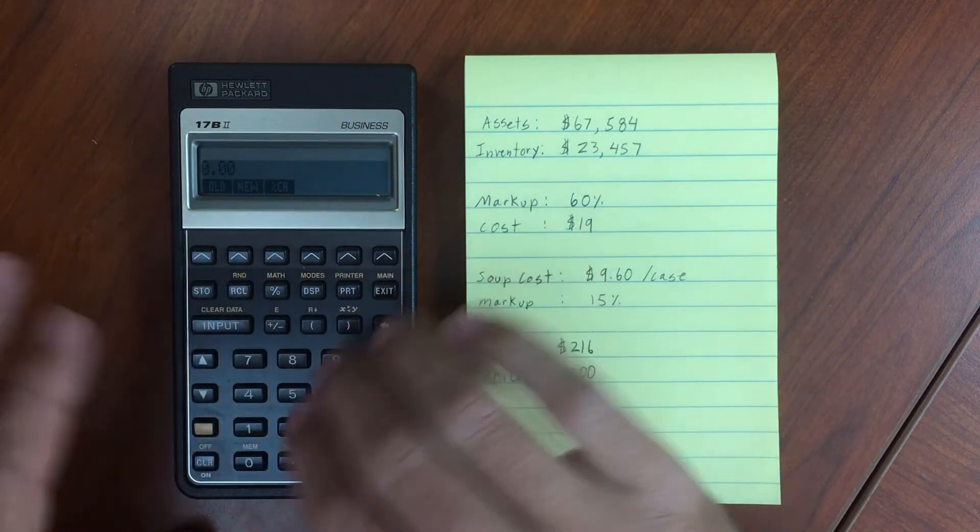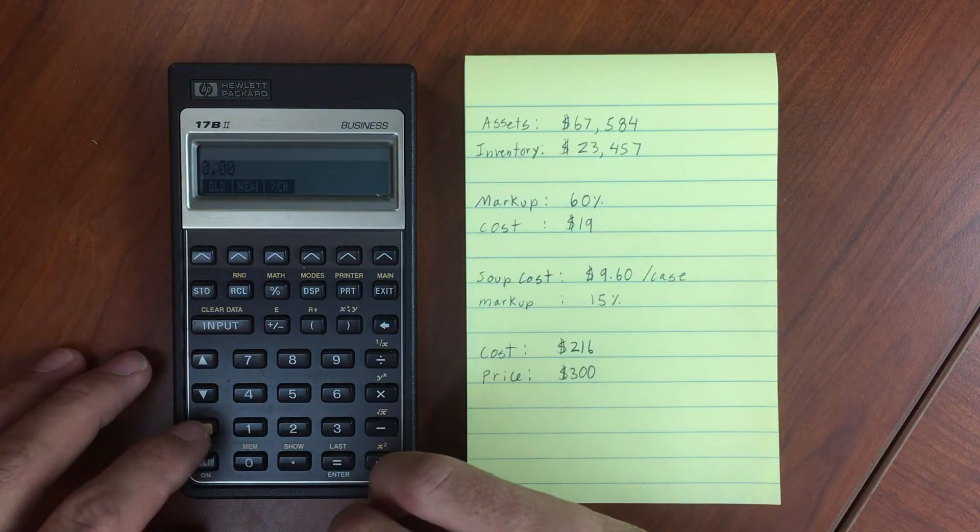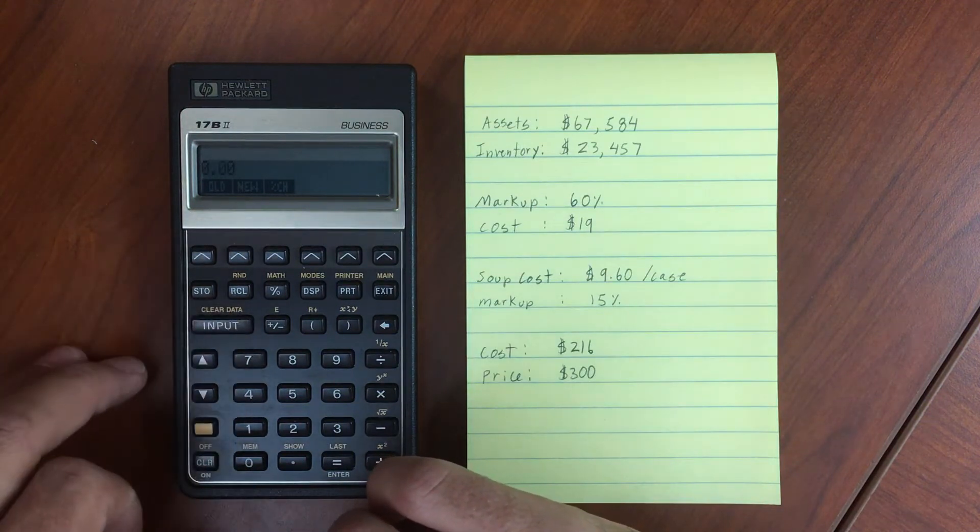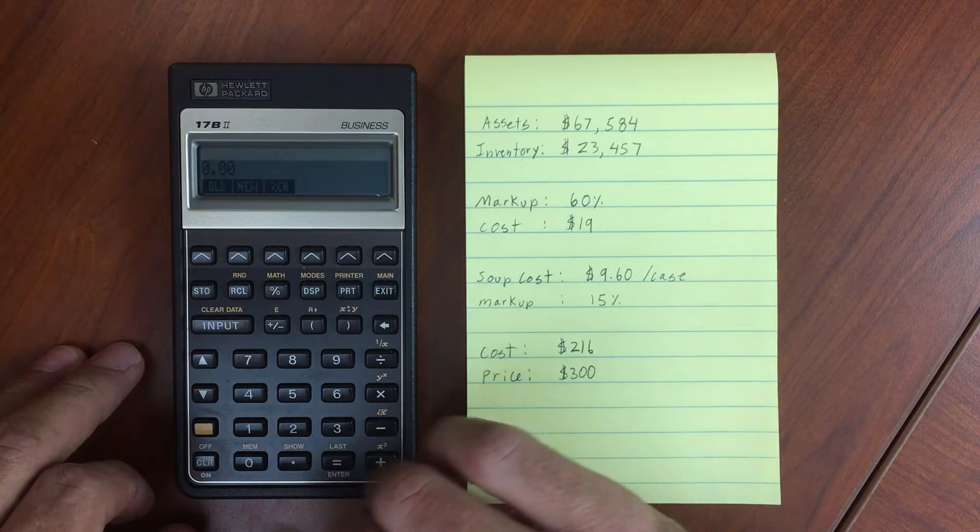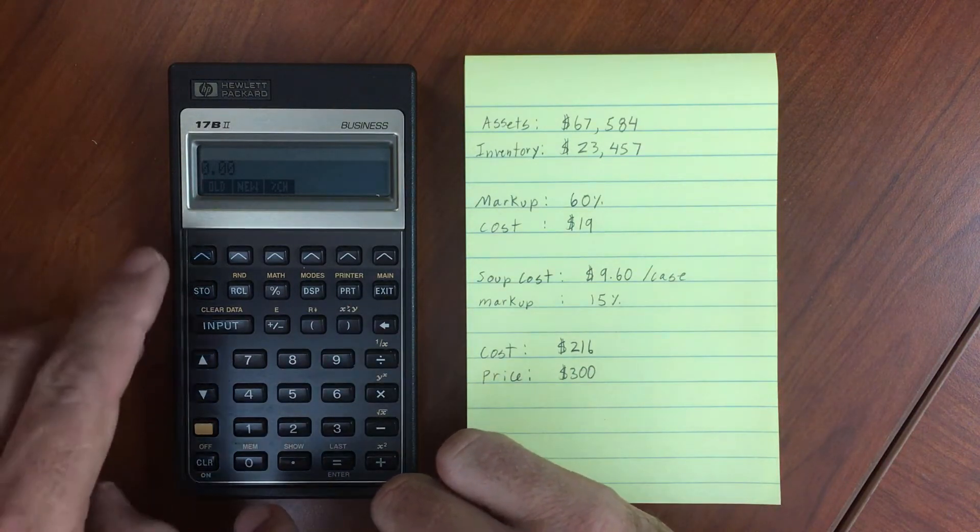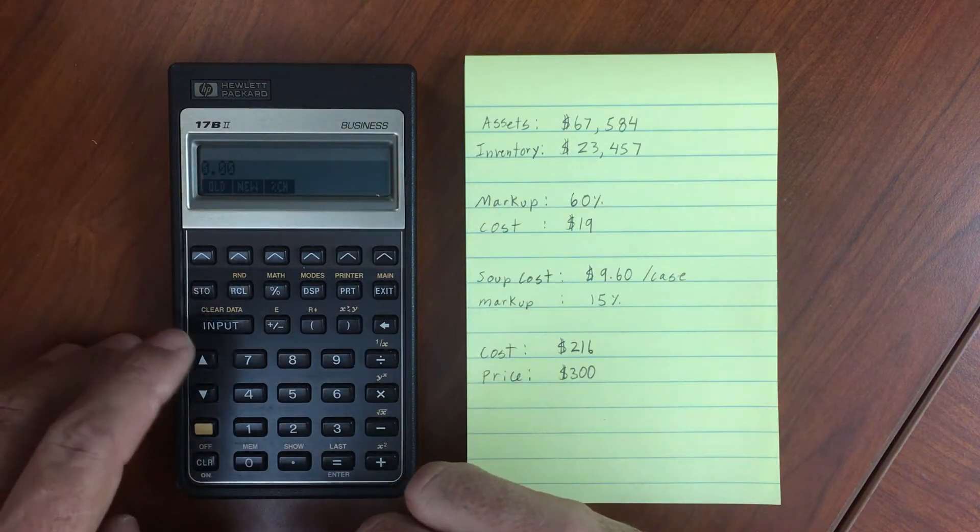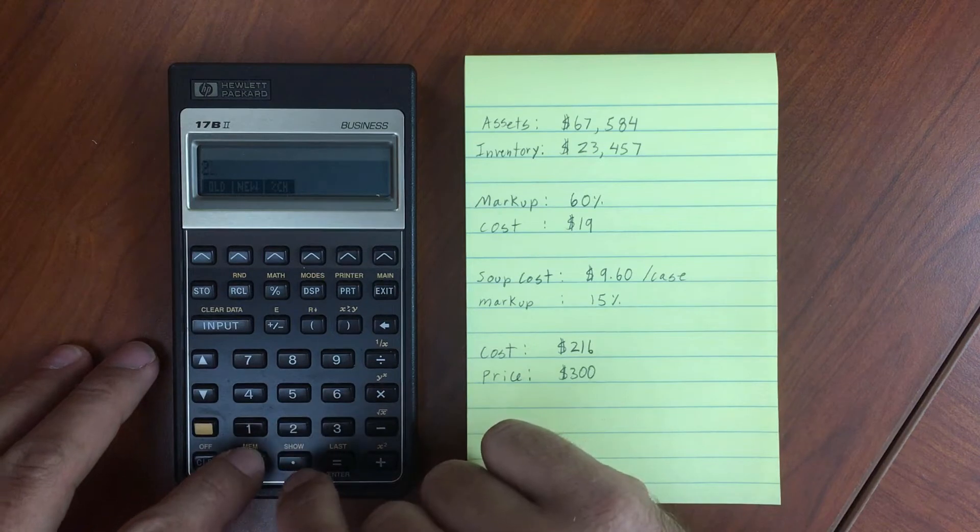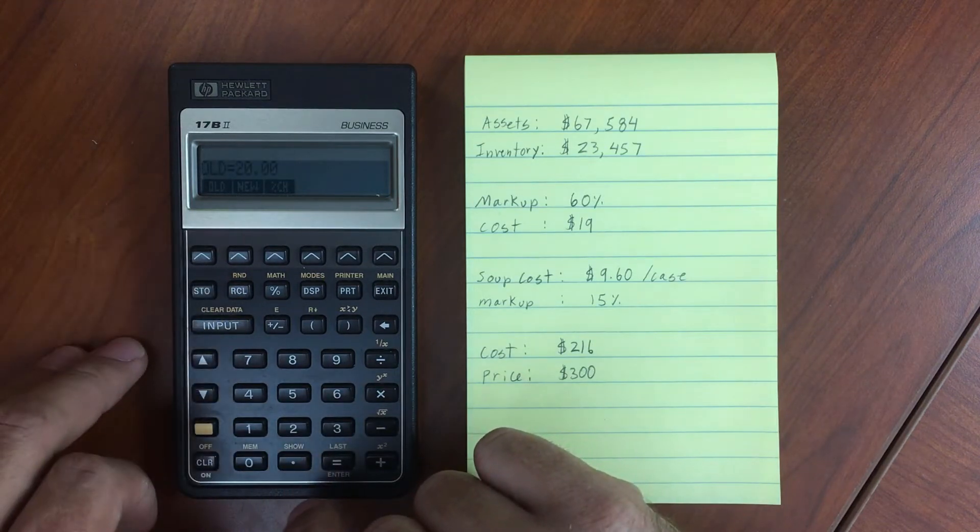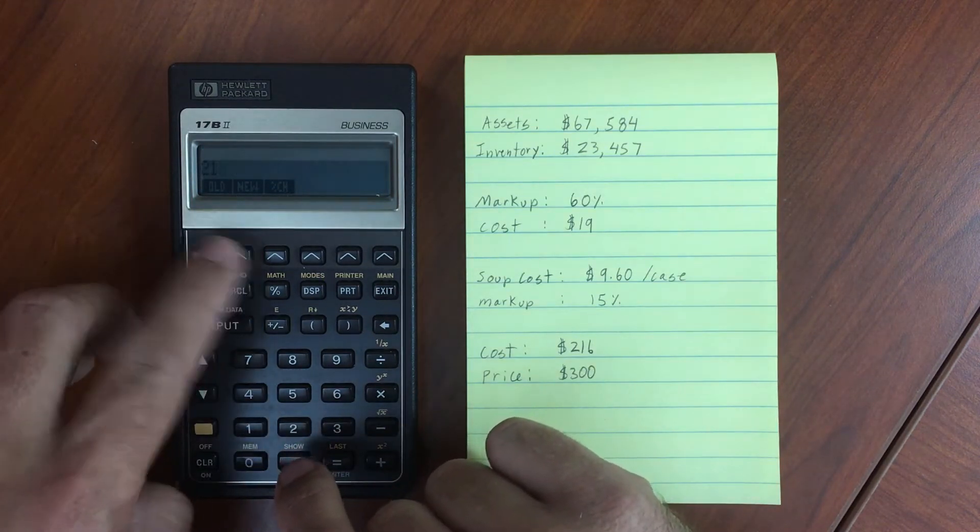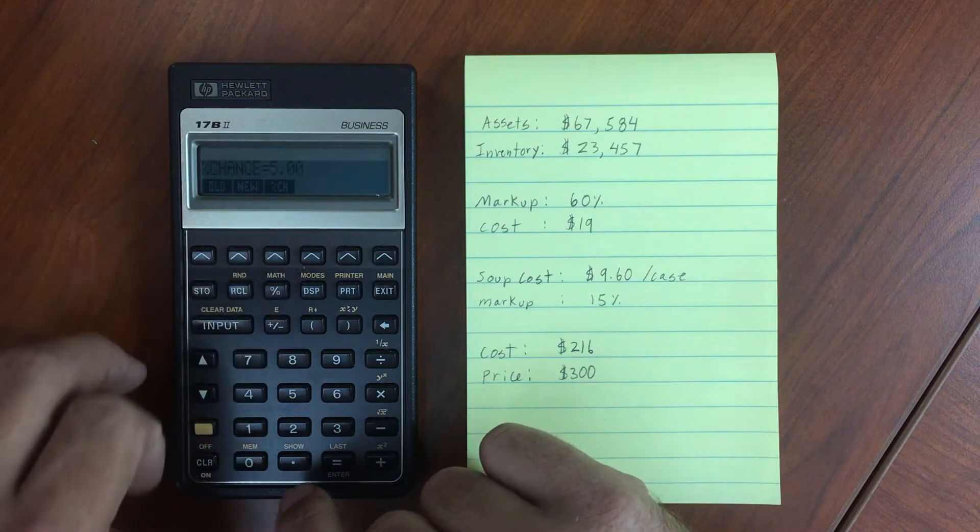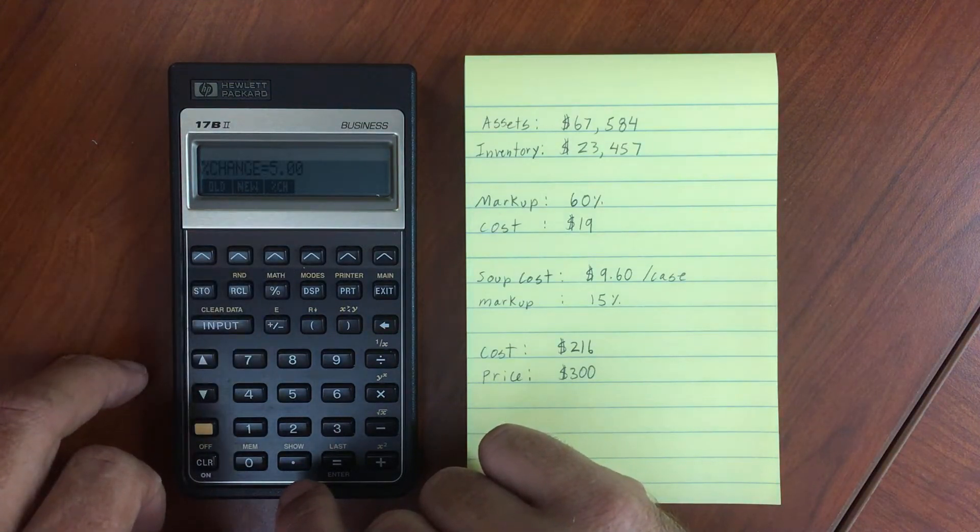You can always clear any of the variables on all the menus by doing shift and clear data. Now we're starting fresh with old and new. Let's input 20 for old and 21 for new, and the percent change between those is 5%.